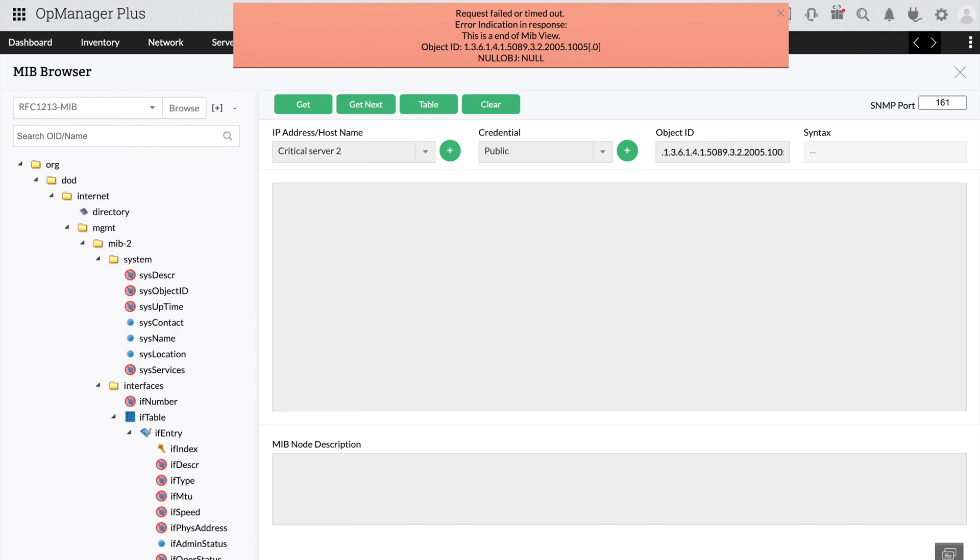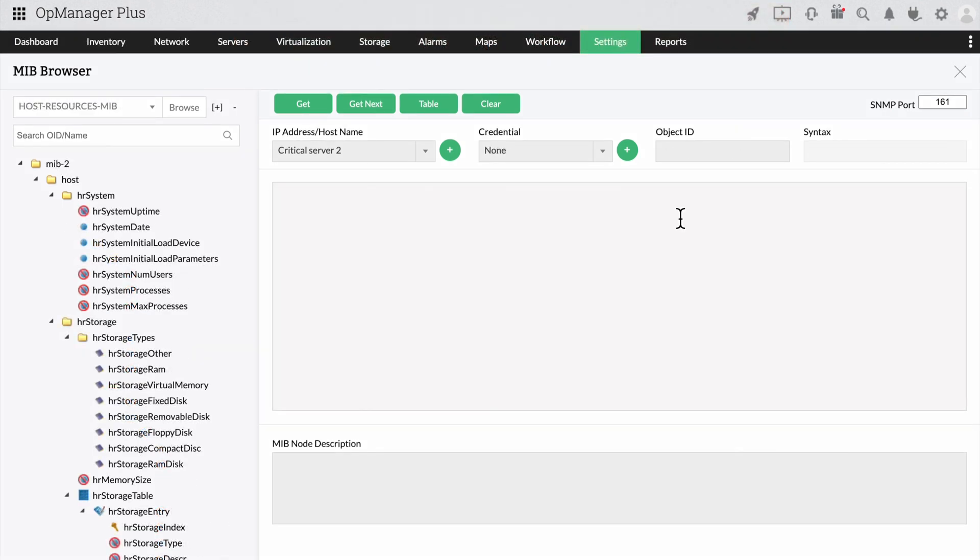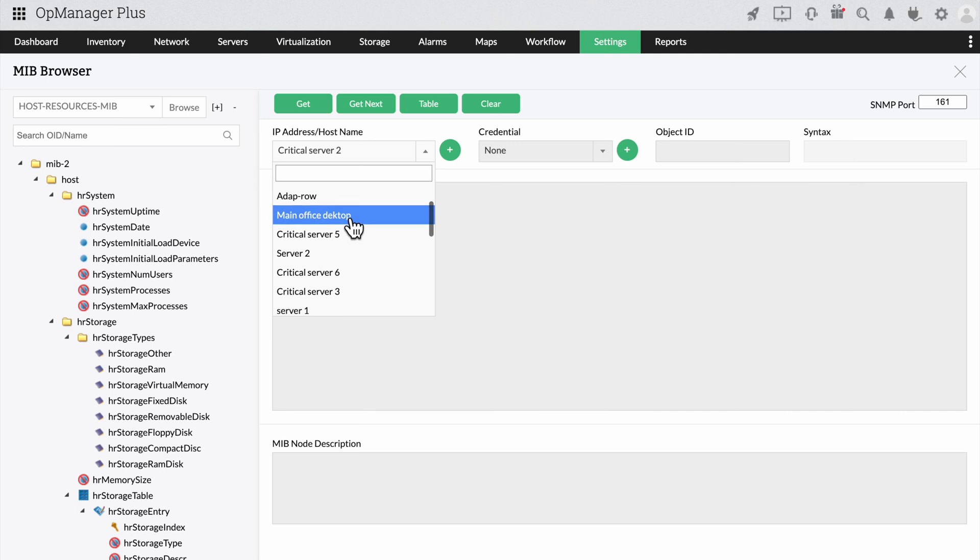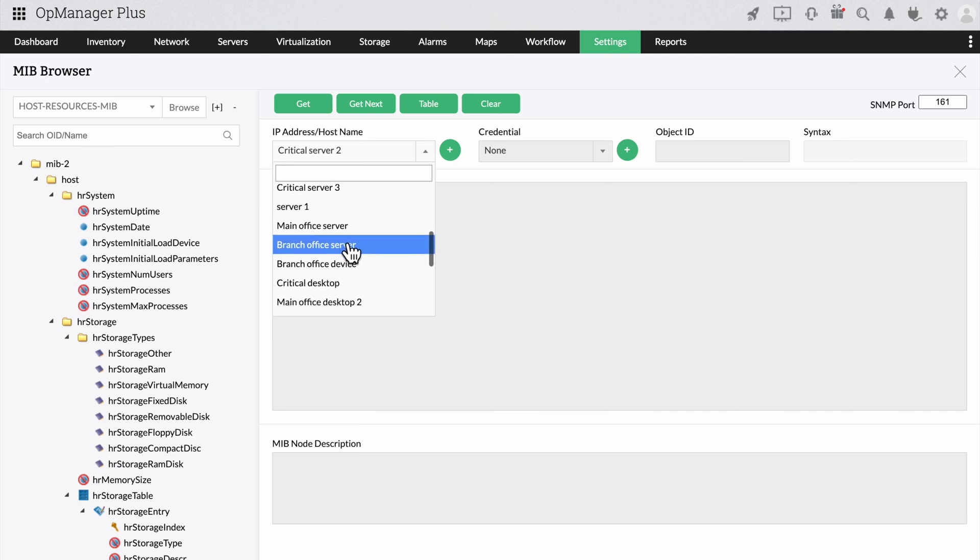Since we've seen what an unresponsive device looks like in the MIB browser, why don't we check how it looks like when it works? Let's select a new device and a new OID this time and try the same process again.